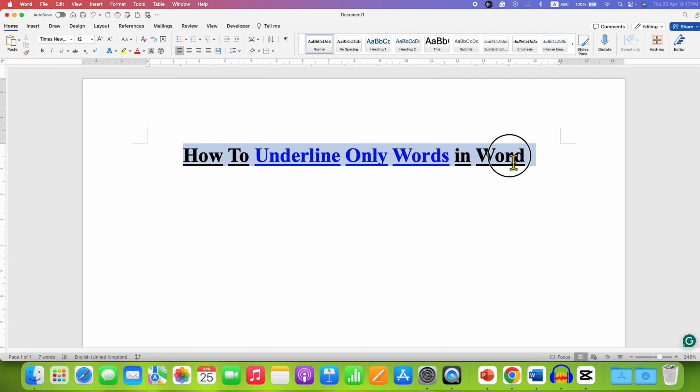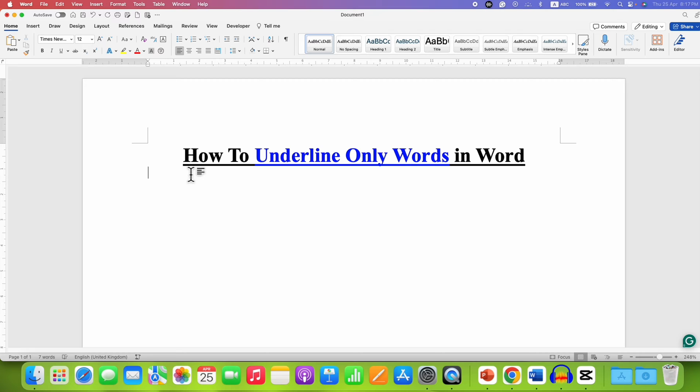Usually when you select the text and click on the underline button, this will underline the blank space between the words as well.